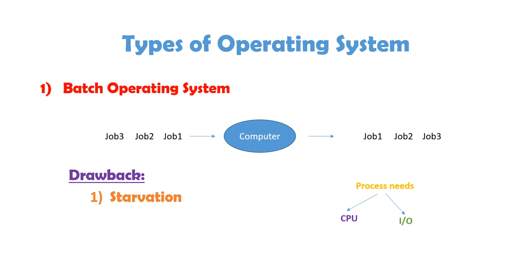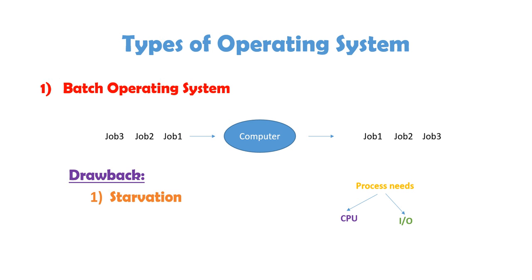So, let's see what are different types of operating system that we have seen to date. The very first that came into the picture is batch operating system, which we used long, long back. At that time, computers were like giant computer systems. We used to submit job 1, then it gets processed, then we get the result. After that only, you can give any other job for processing. So, one by one, jobs come, we get the result, and then another job comes. This was the process.